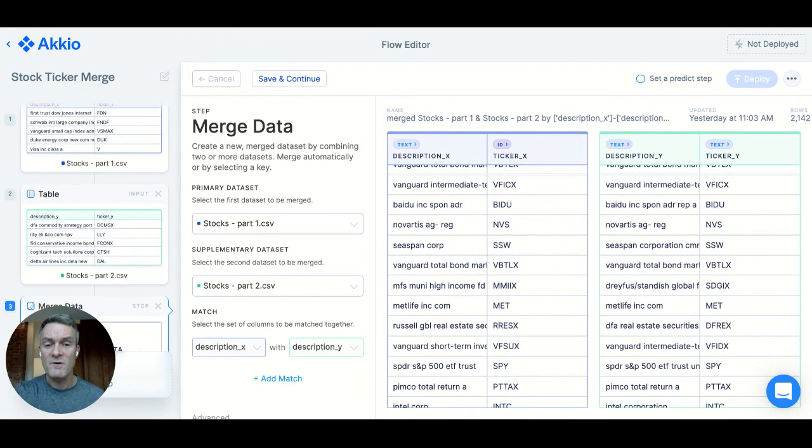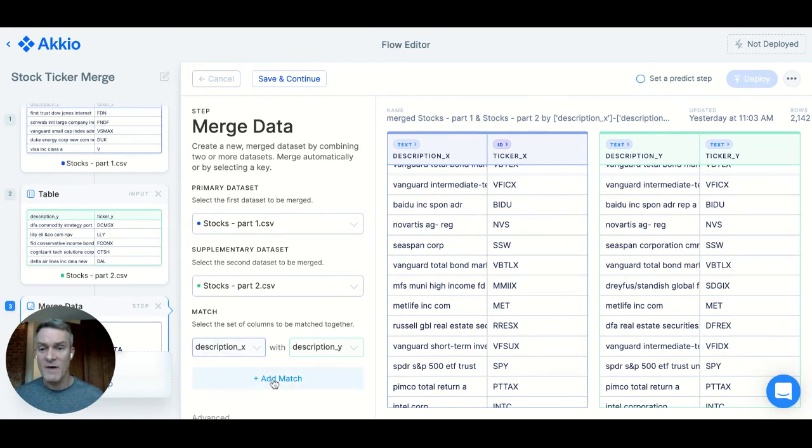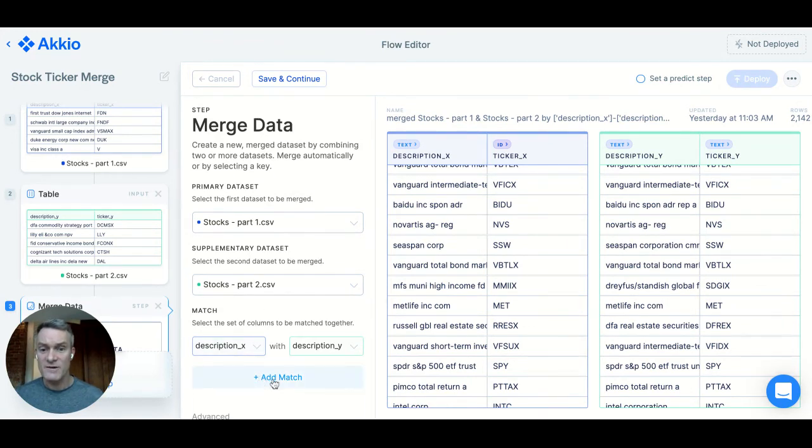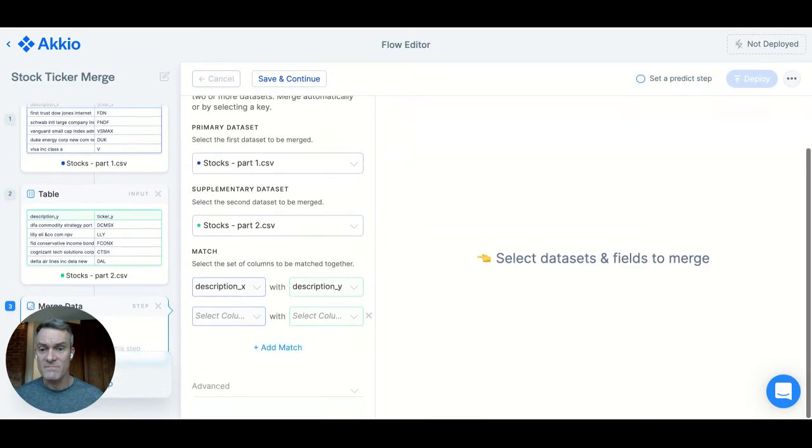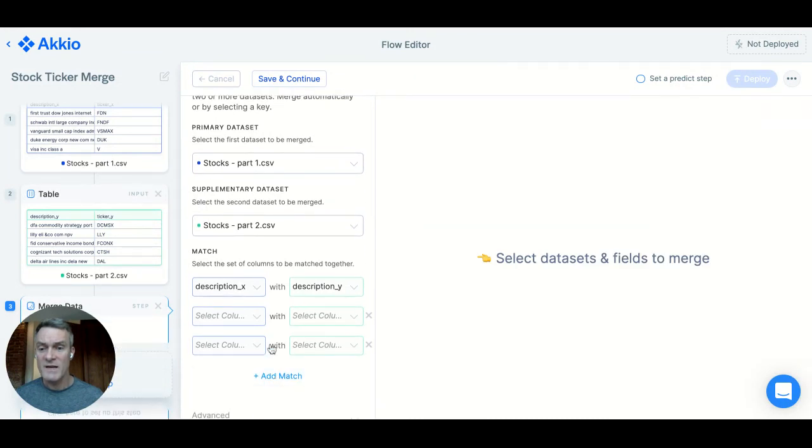To dial it in for better performance, you can add more columns to the match by clicking Add Match over here. And you can use as many columns as you want to dial it in.